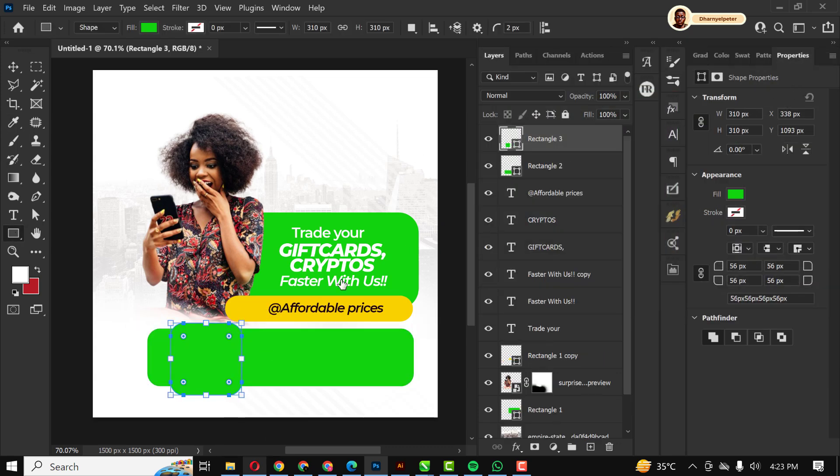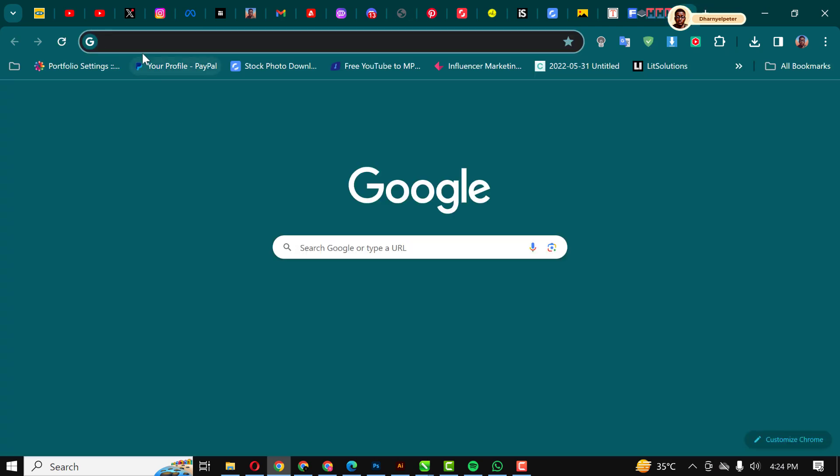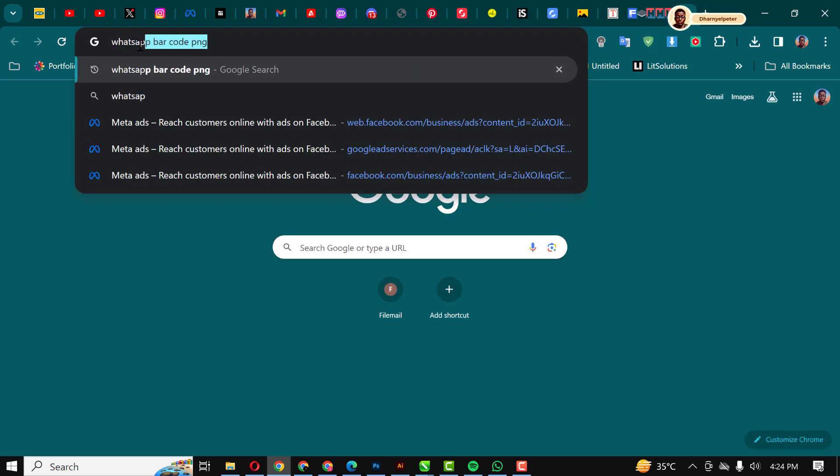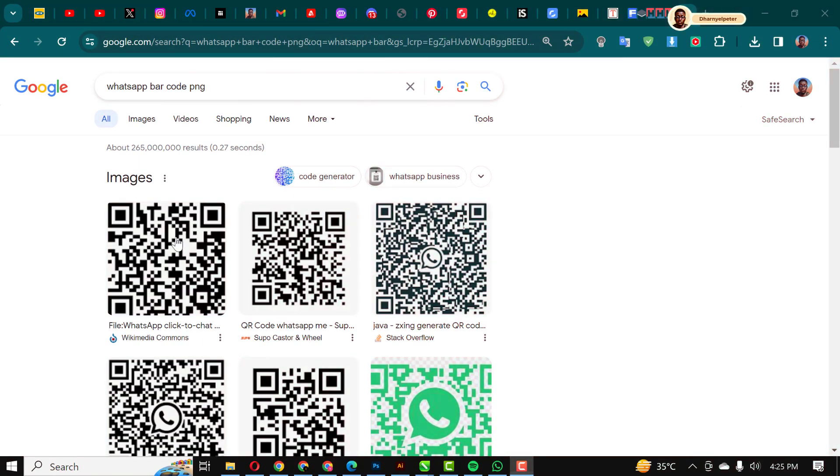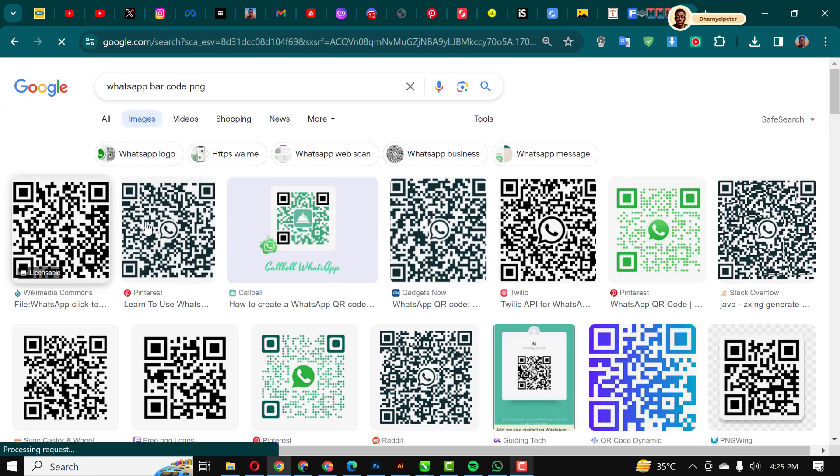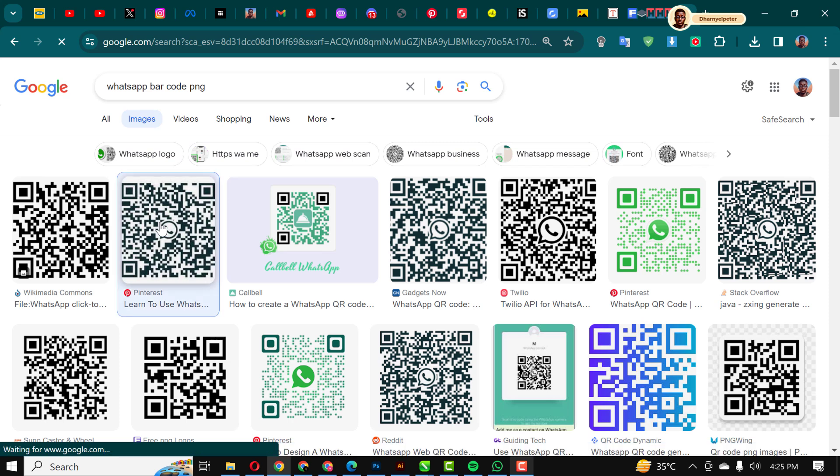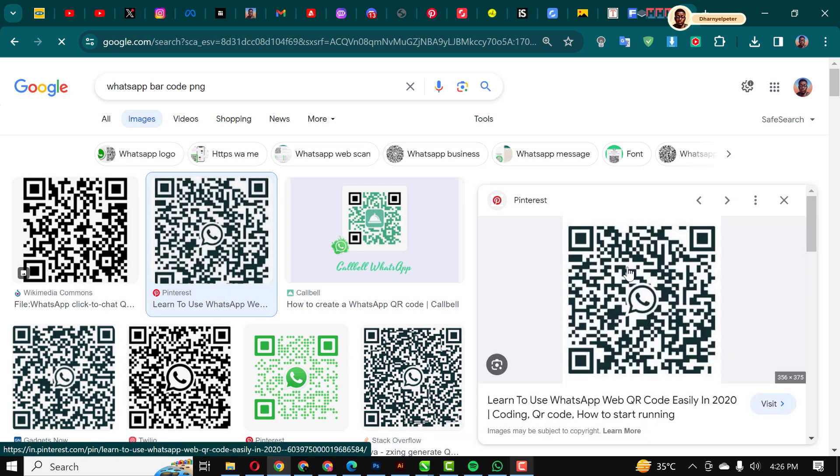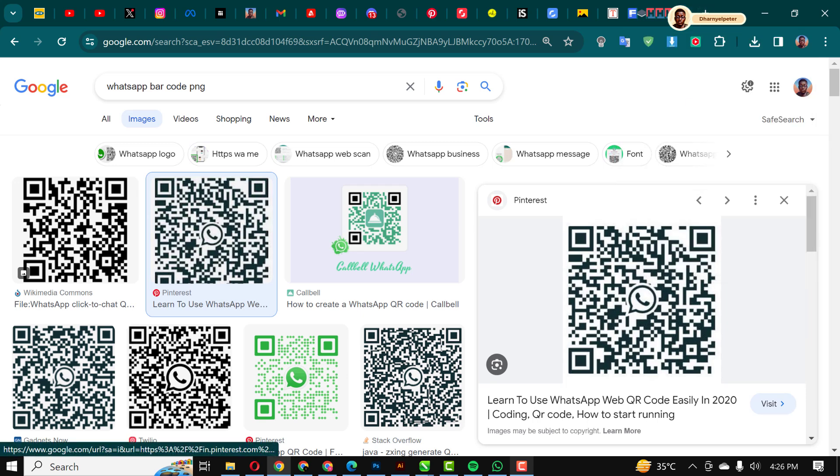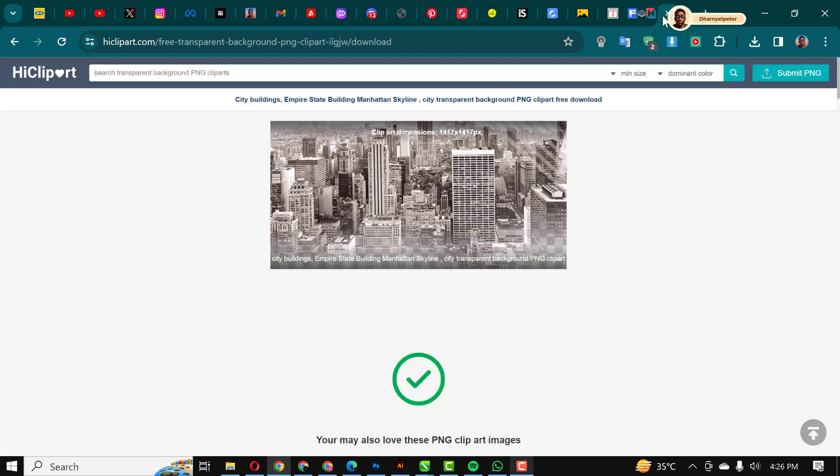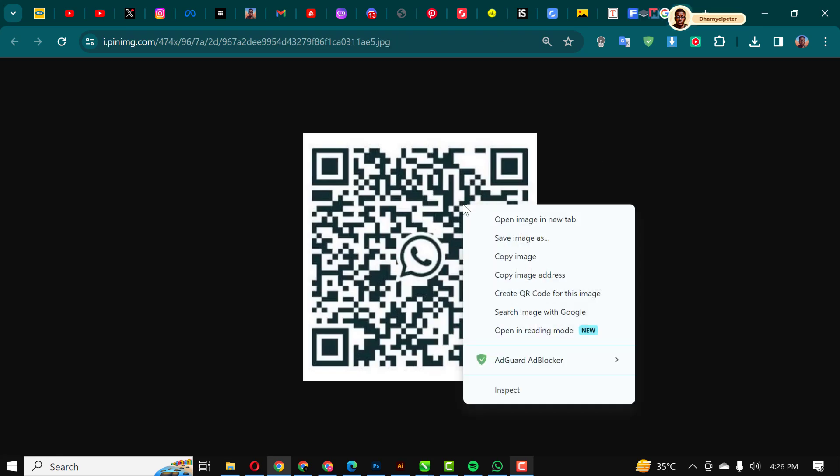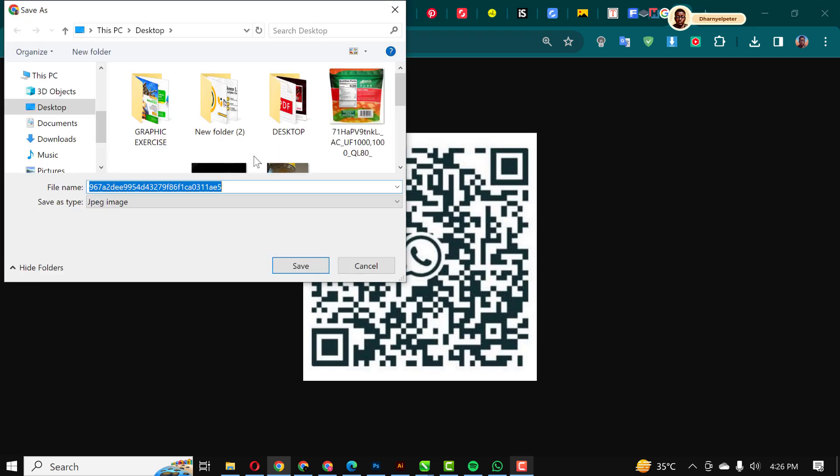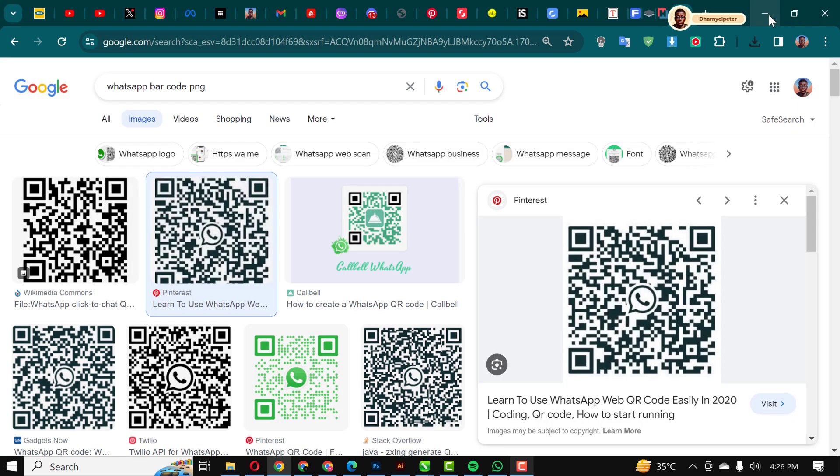Next thing I'm going to do is search for WhatsApp barcode PNG. Make sure you're searching for PNG. I'm going to click on all images and I'm going to use this. I'm just using this for this particular video. If you want to develop your own barcode there's a way you can actually do this. There's actually a way to develop your WhatsApp barcode.